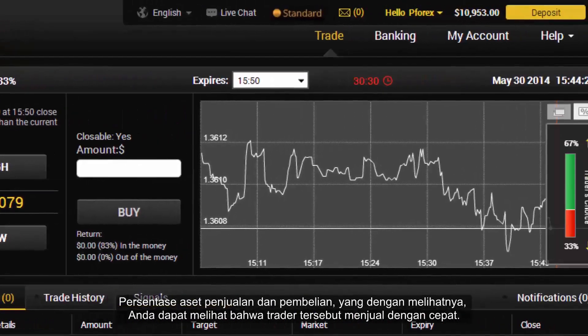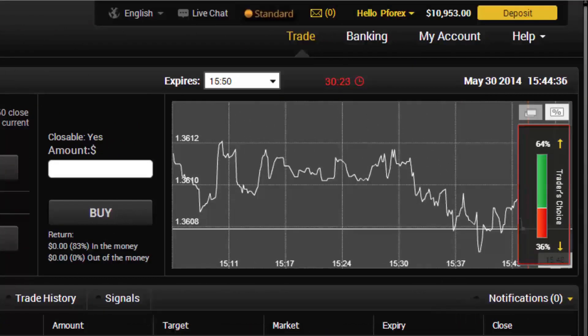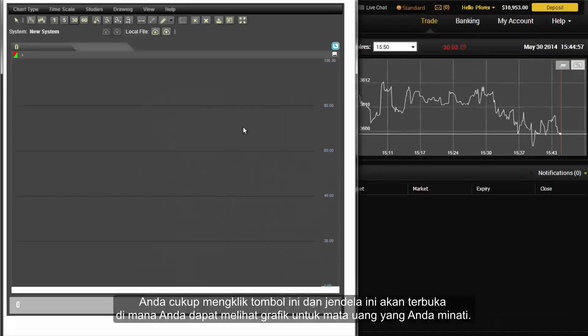The percentage of selling and buying assets is shown here, and you can see that traders like to sell immediately. If you would like to analyse the market, you simply click this button and a window will open where you can look at any chart for any currency that you like.